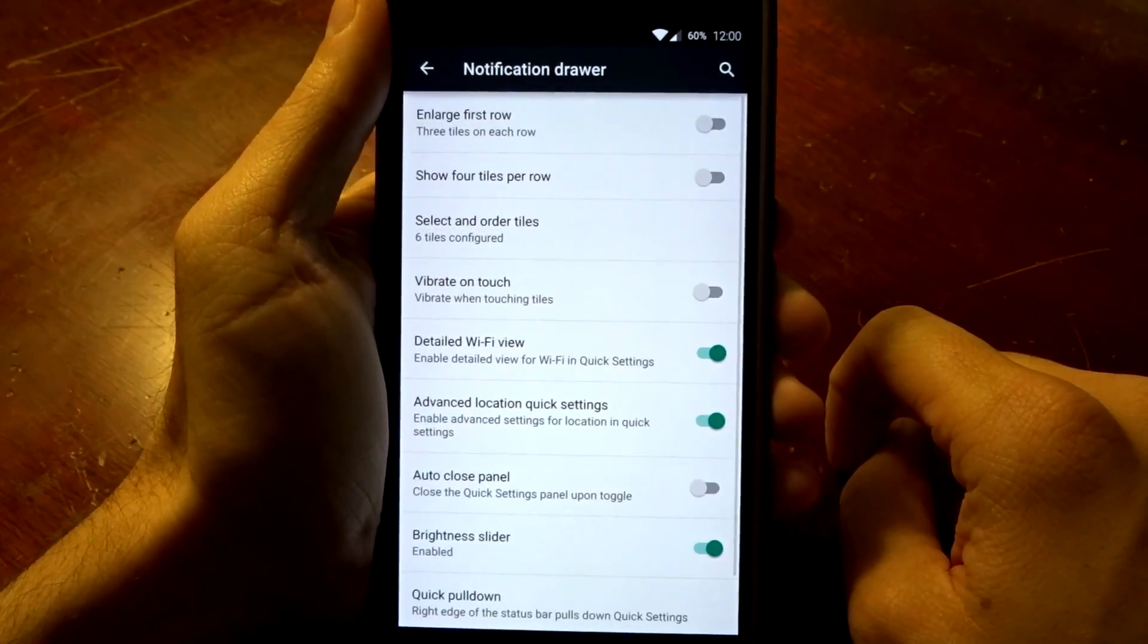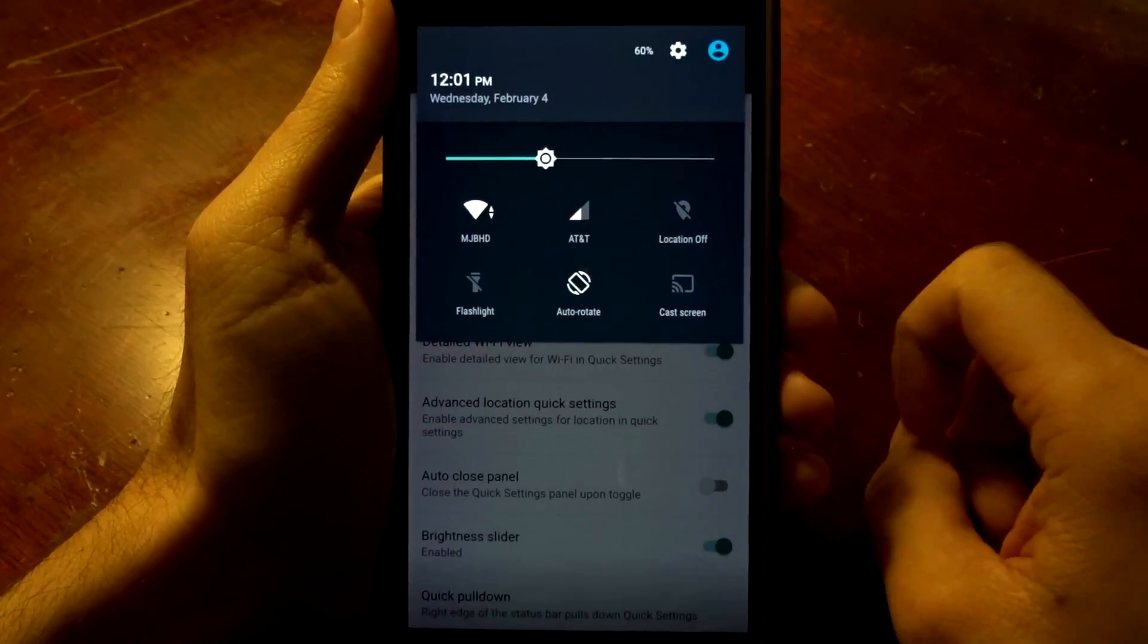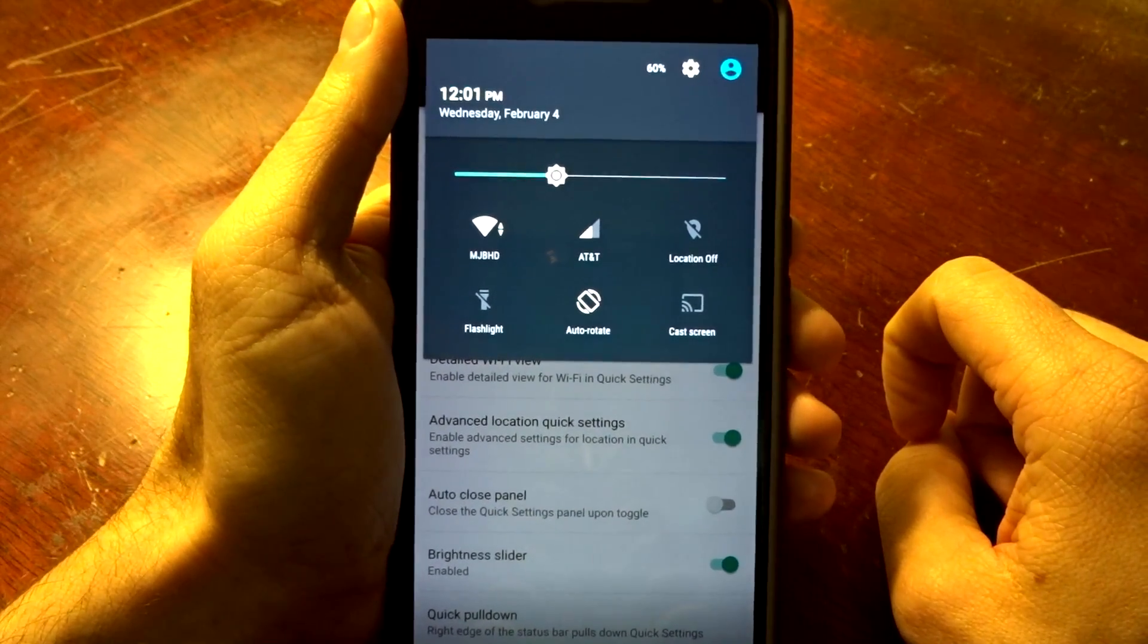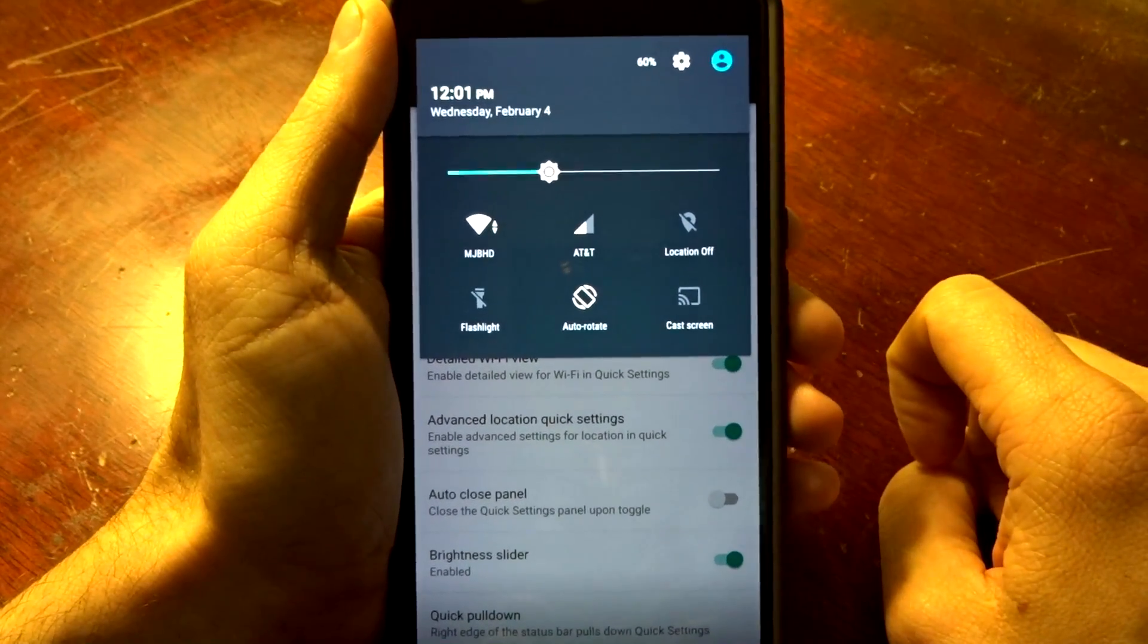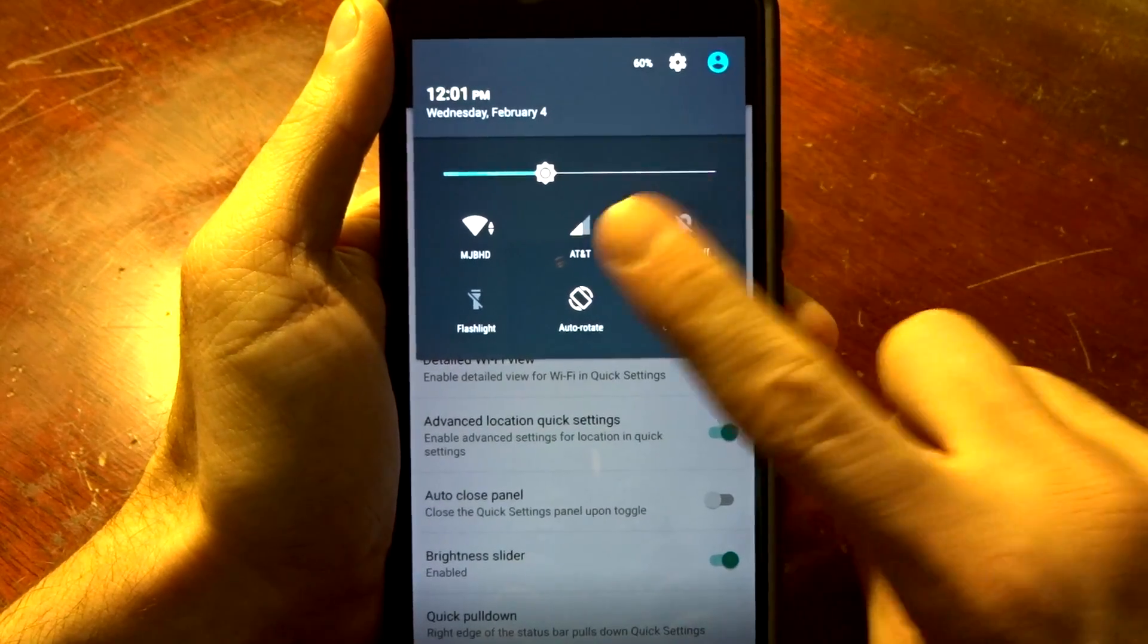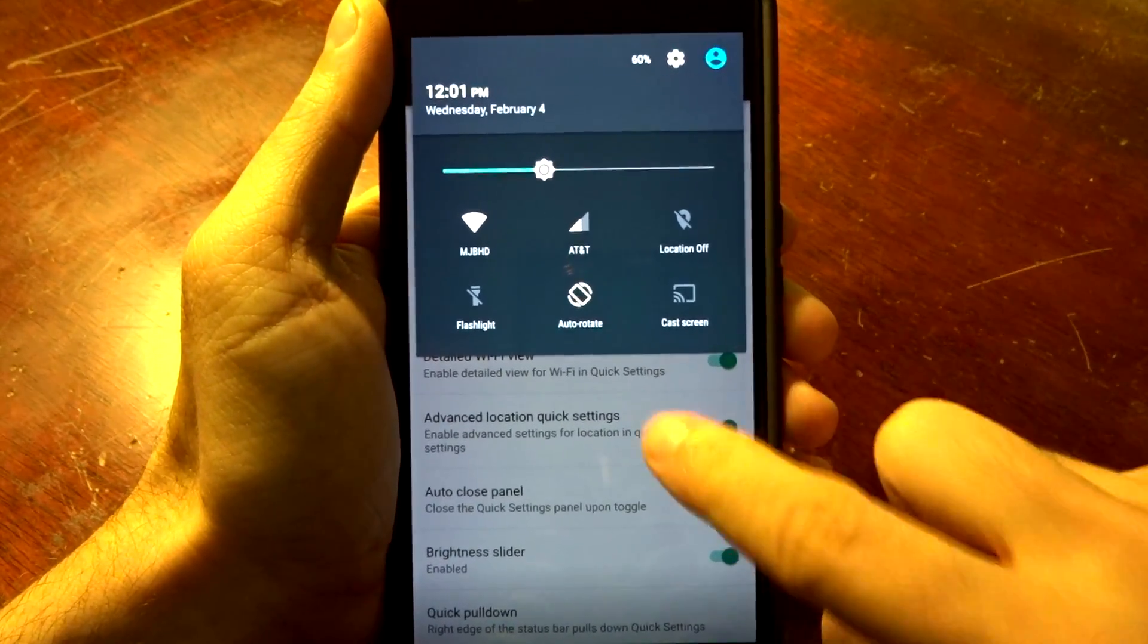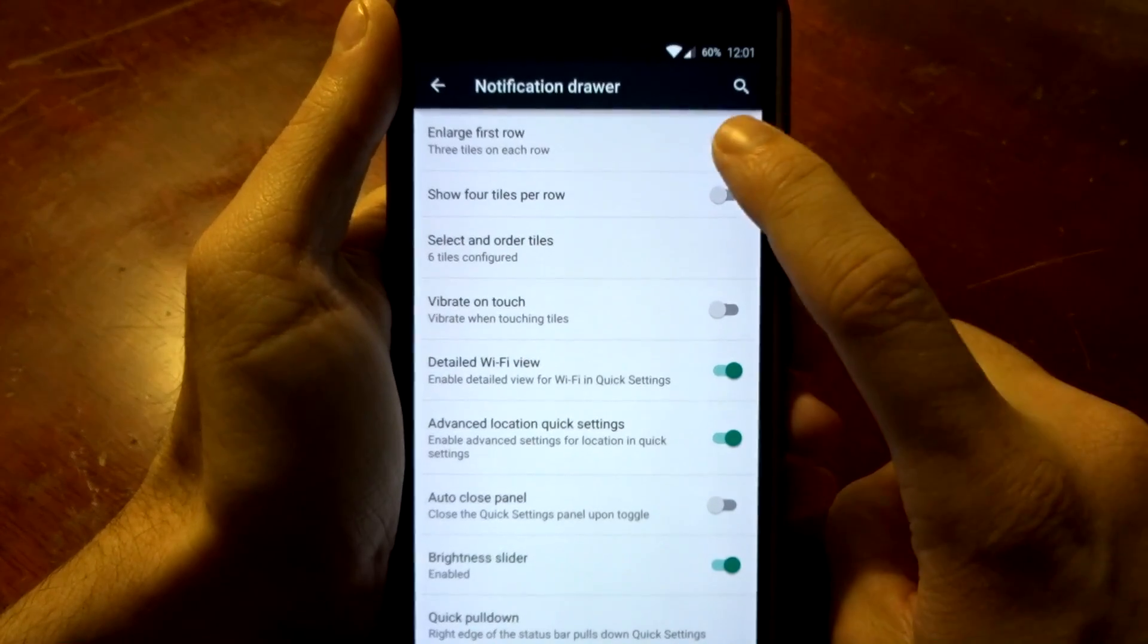You do have your notification drawer and in here you can basically adjust anything you want. You can disable the slider if you use automatic brightness or if you use the status bar to change your brightness. You can also highlight two specific toggles if you want to with the very first and large first row here.